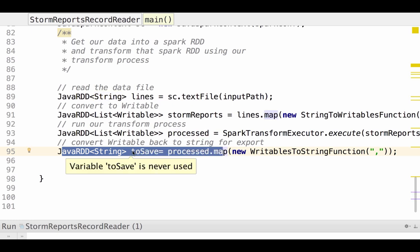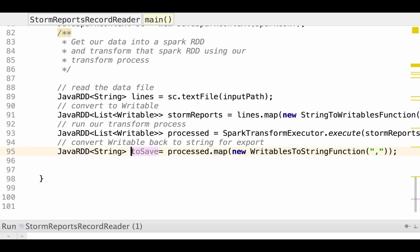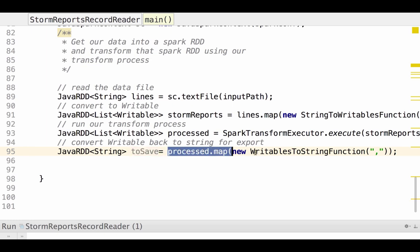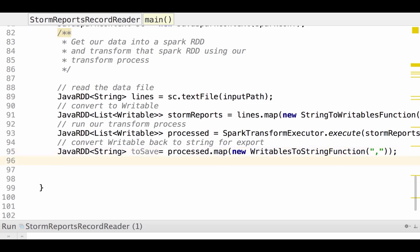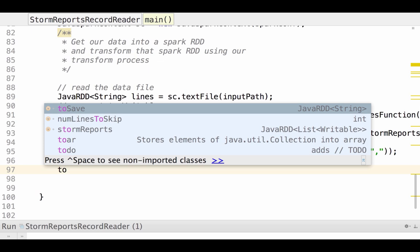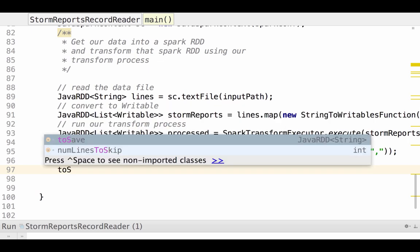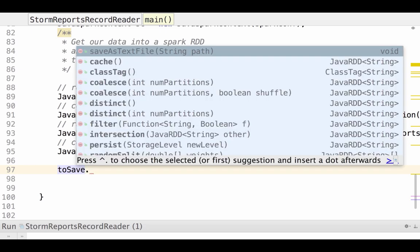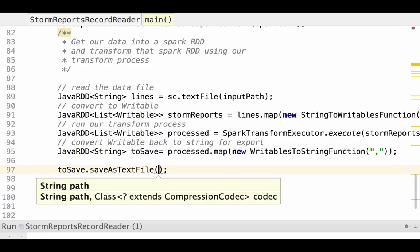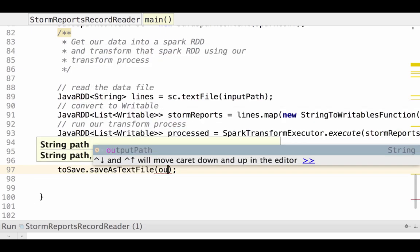So I'm going to create a new RDD called to save. And we're going to map the writables back to string. So we convert the strings to writables, run our transform across those writables, and then we convert our writables back to string, and then we're going to delineate them with commas. Then all that's left to do is to take our to save, our last RDD, and save that as text file, and then specify our output path.